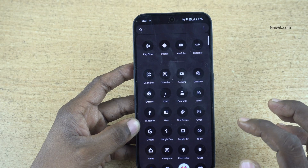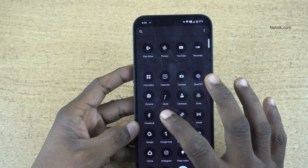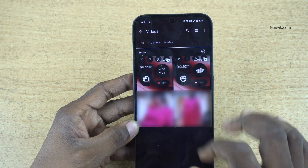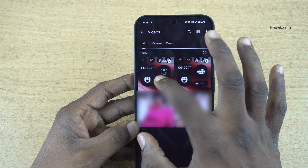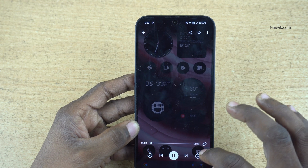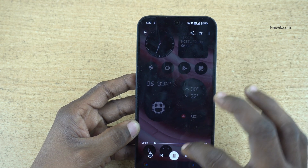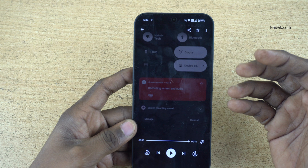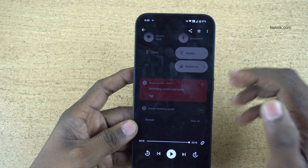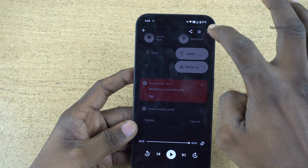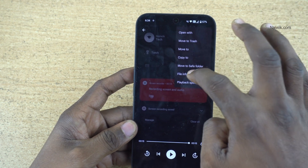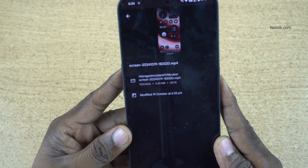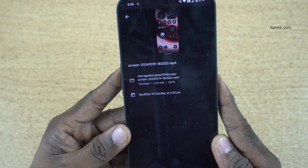To view the screen recording clips, you can go to the Files app and click on Videos. Under that, you will find the recording. Here is the screen recording clip. You can check the dimensions of this recorded clip — click on the three dots and click on File Info. Here you can see the resolution: 720 x 1606.